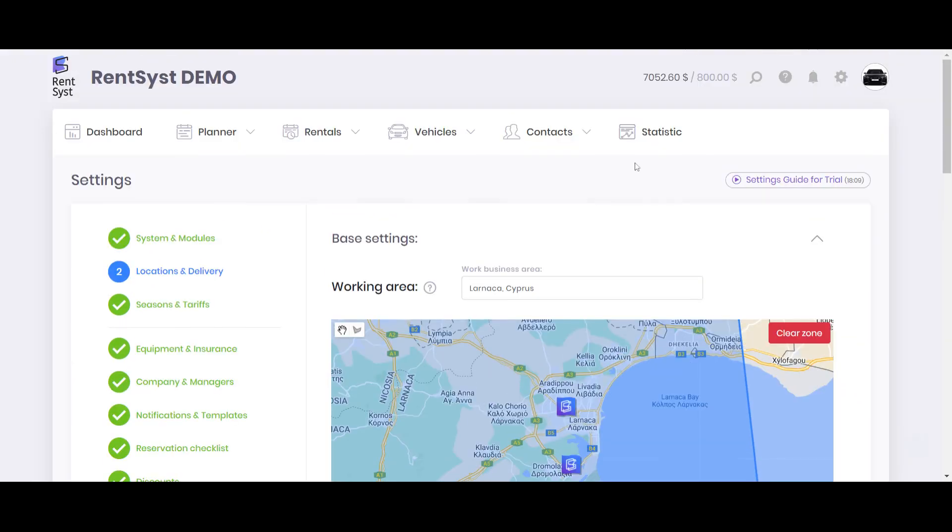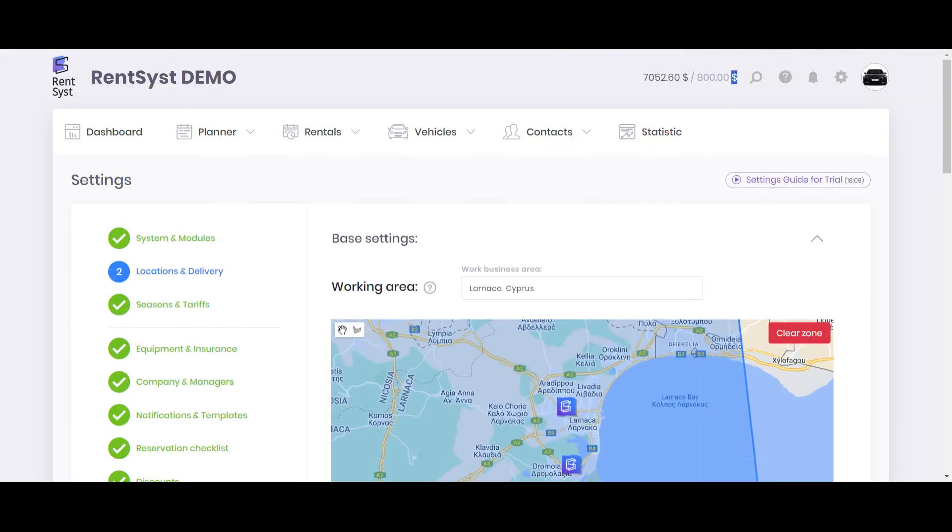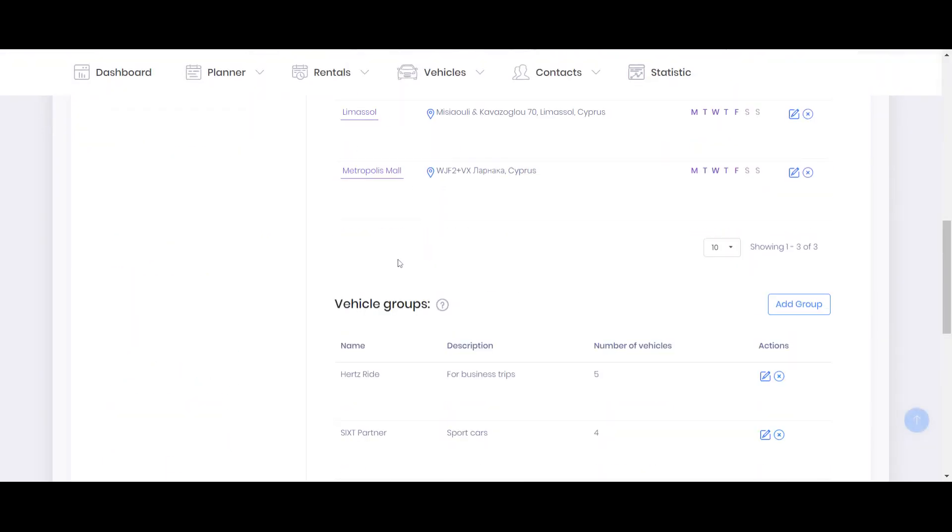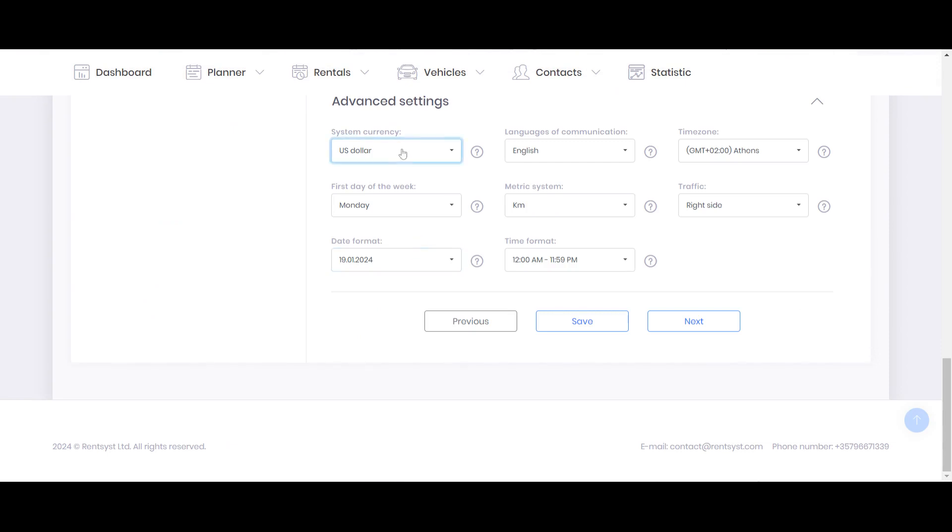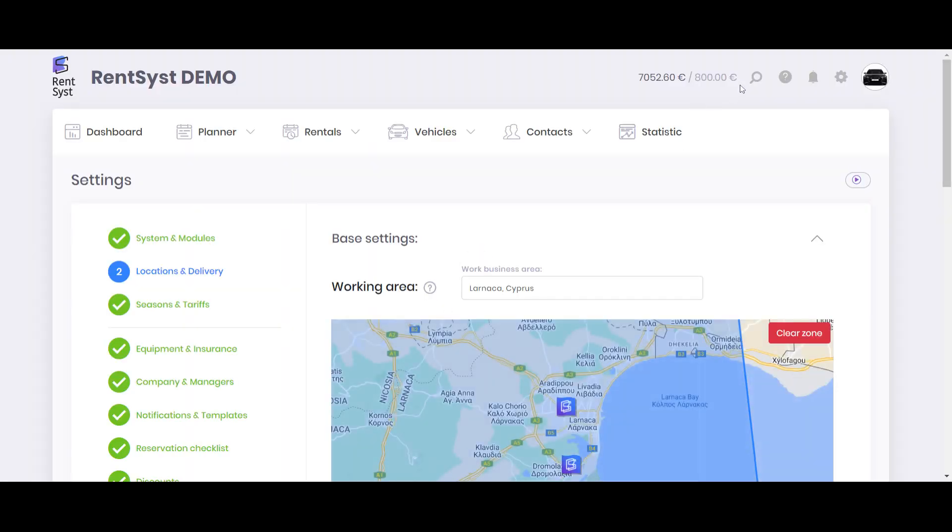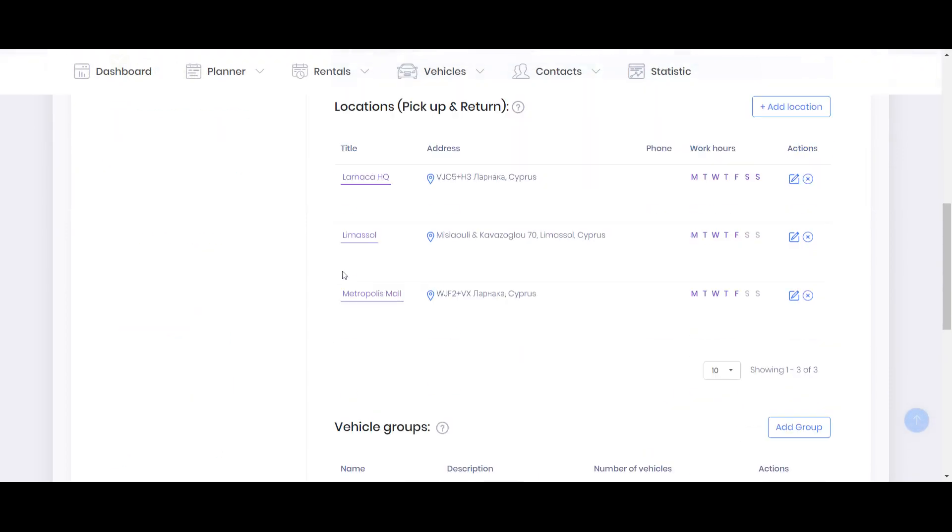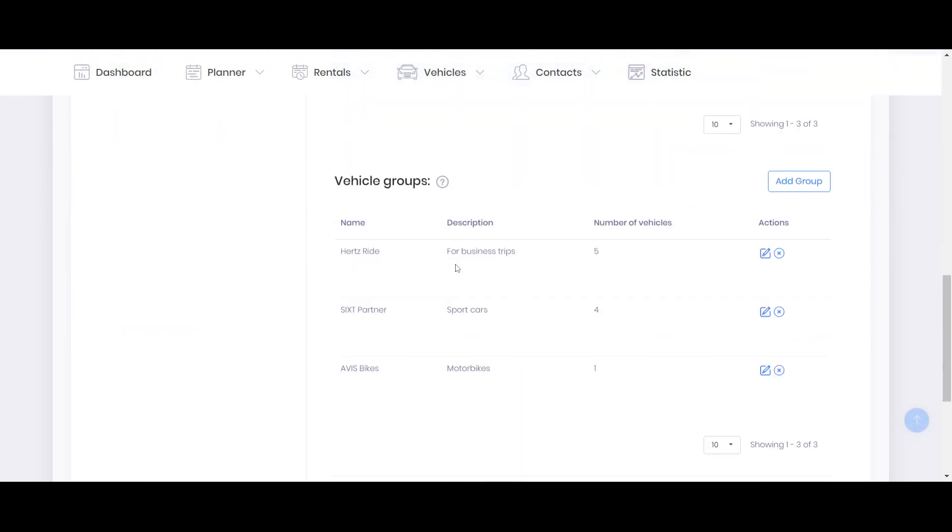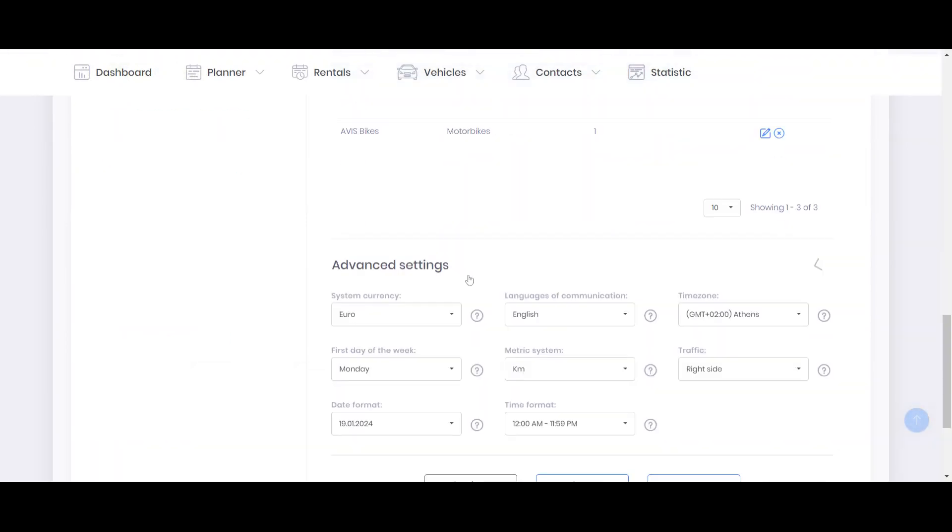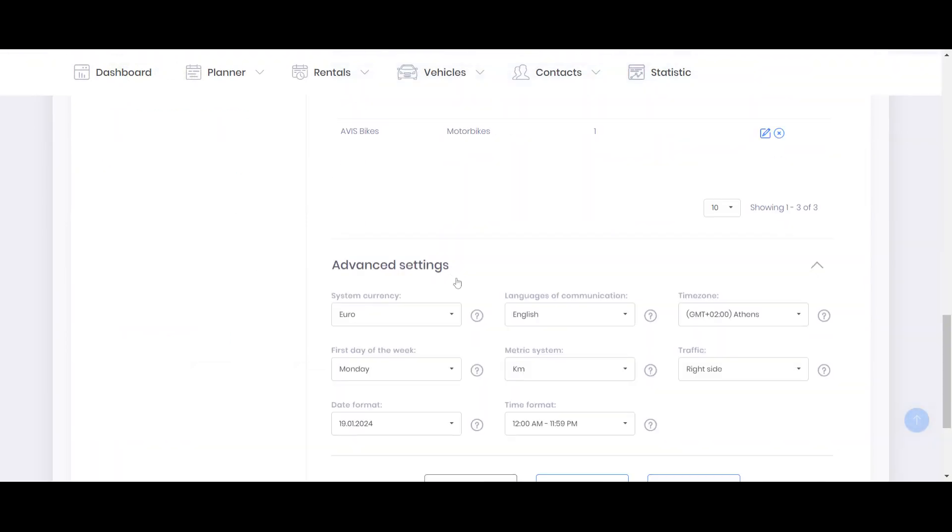For instance, you may see I have dollars right now. When you change it to Euro for instance, click Save and it will be automatically immediately updated. What else you can change?